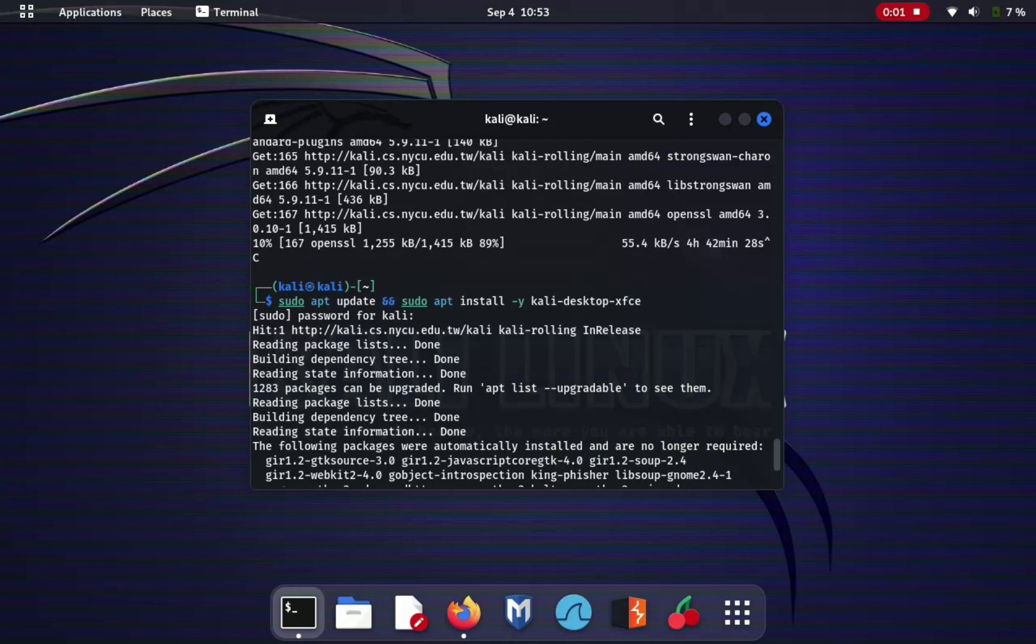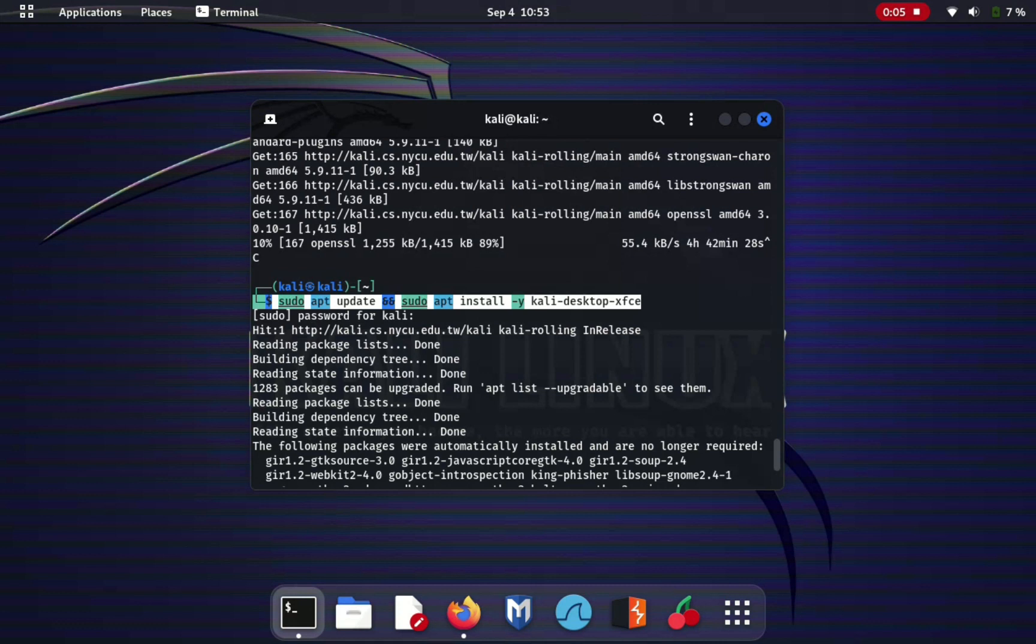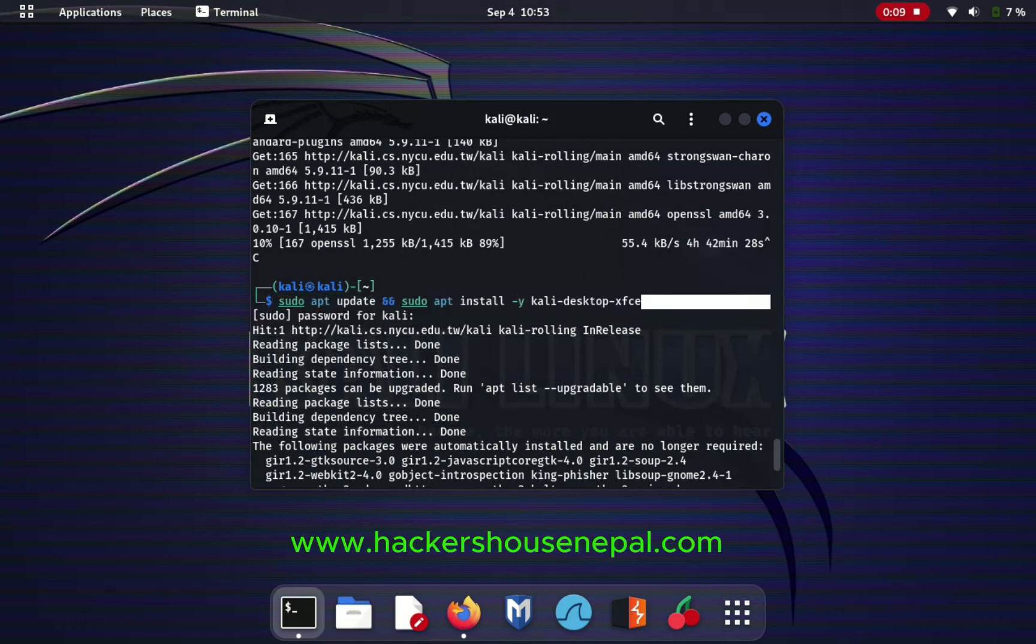In Kali Linux, before deleting the GNOME, you have to install Kali Desktop XFCE.